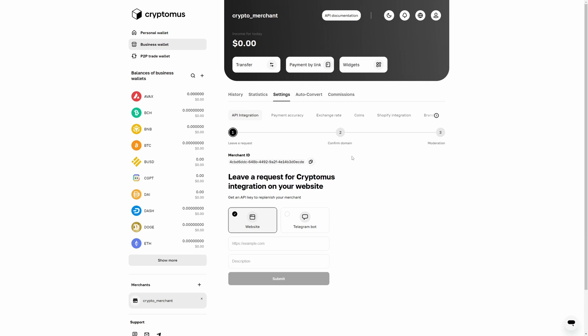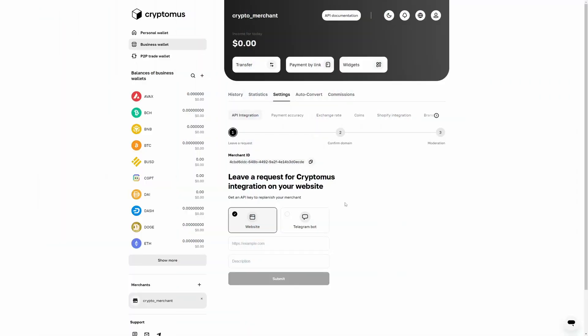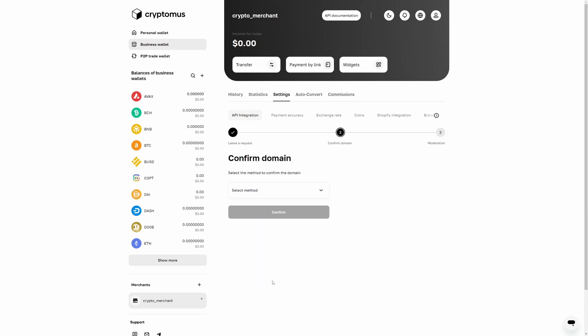You need to pass the moderation by confirming that you are the owner of your e-commerce platform. It can be a website or a Telegram bot. Select your option and confirm that you are the owner of the website or bot. Your available moderation methods will depend on your merchant purpose. Via your website, enter a link to your website and add a short description, then click submit.